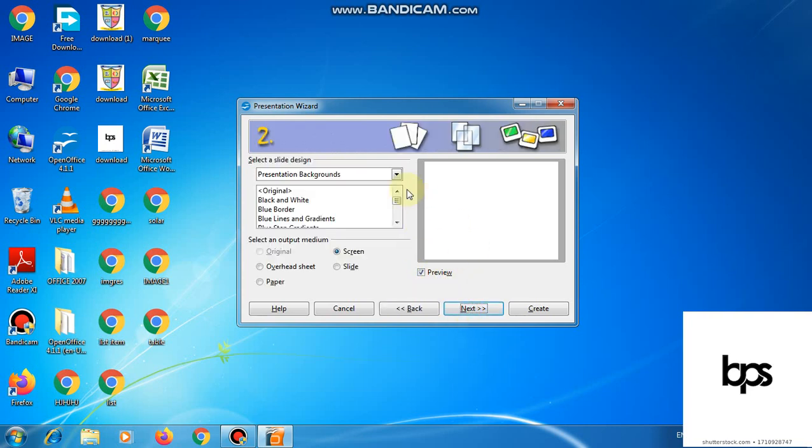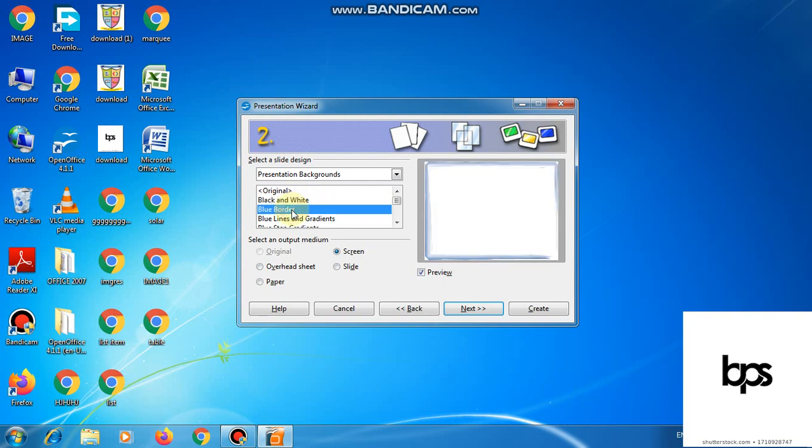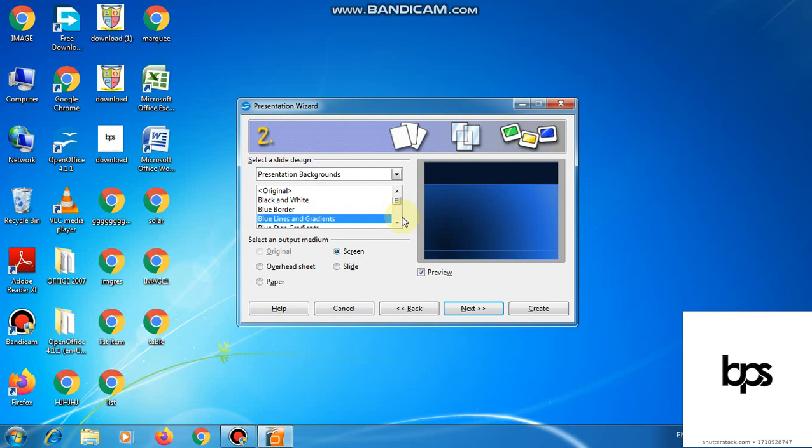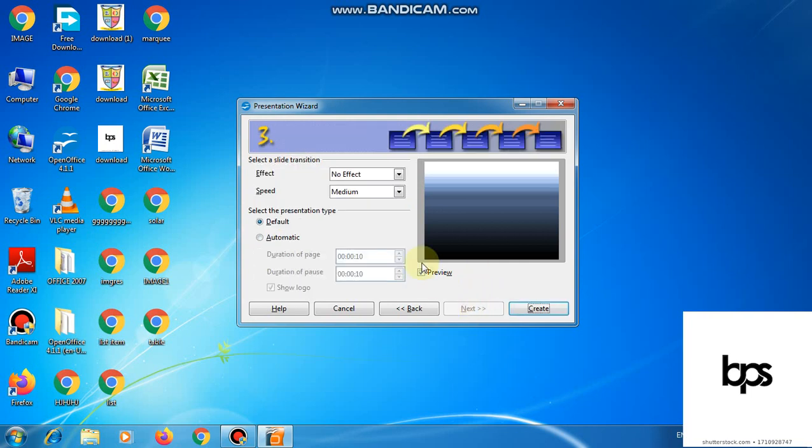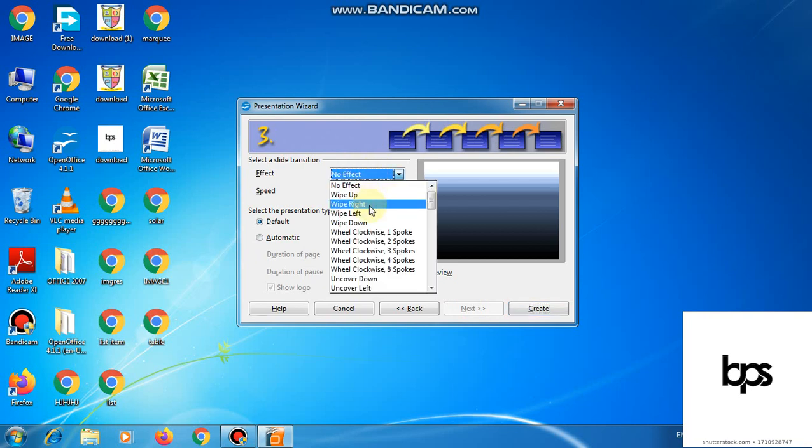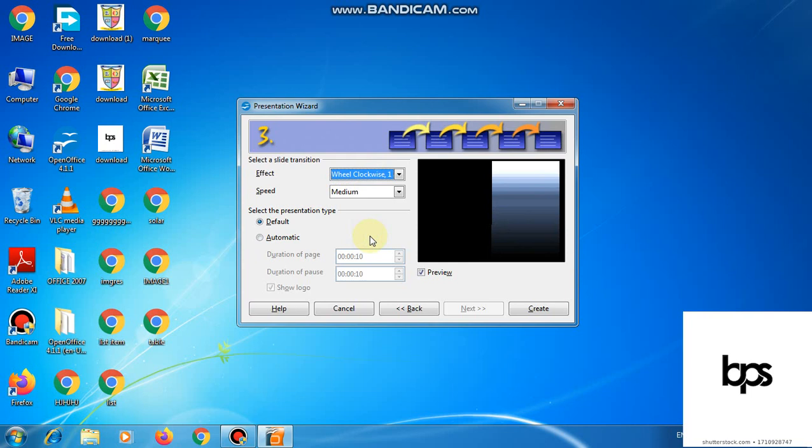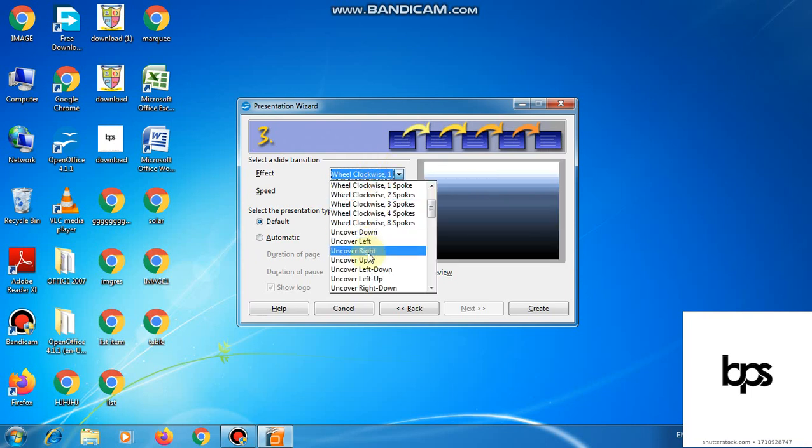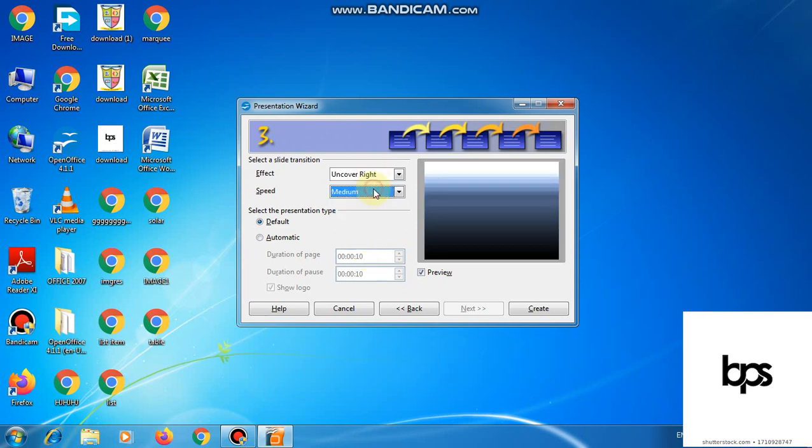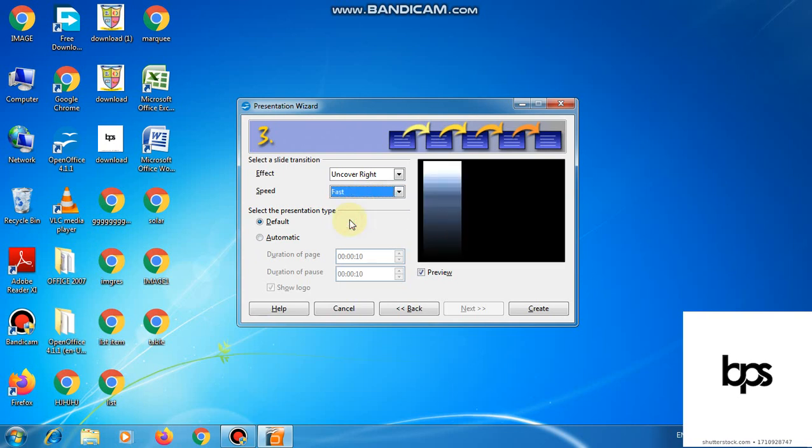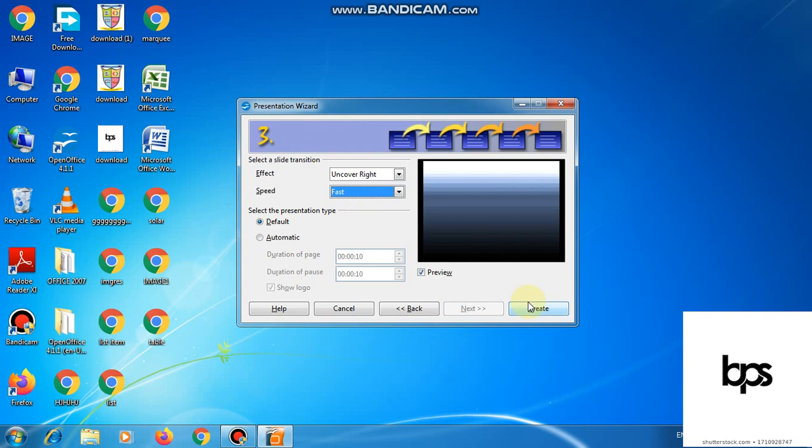Here you can see the background options. Then, you can see the effect, the speed of your effect is slow, medium or fast, you can choose according to your choice. When you complete options, then click on the create button.